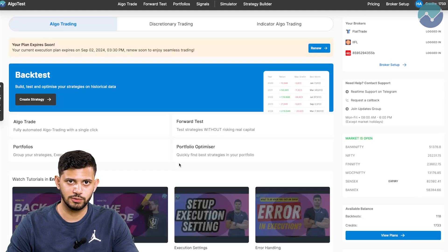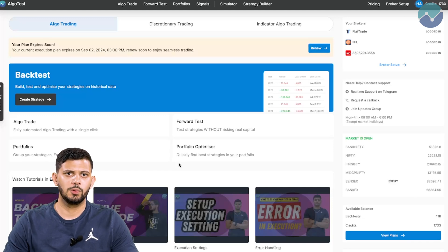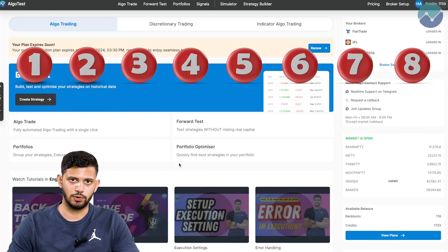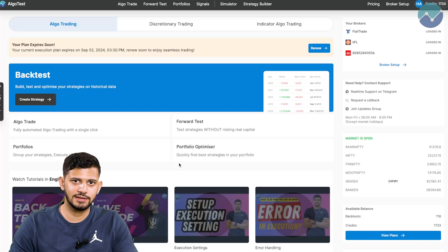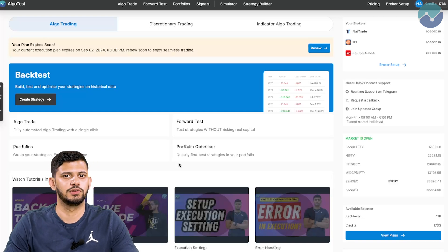Hi guys, welcome back to AlgoTest. Like we just said, we're going to talk about eight of the more overlooked features on our platform. So without wasting any more time, let's get straight into the video.